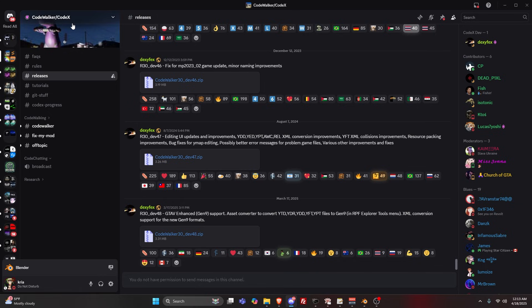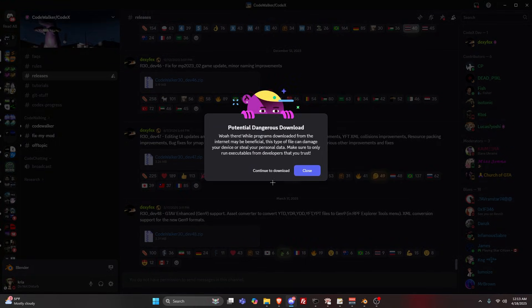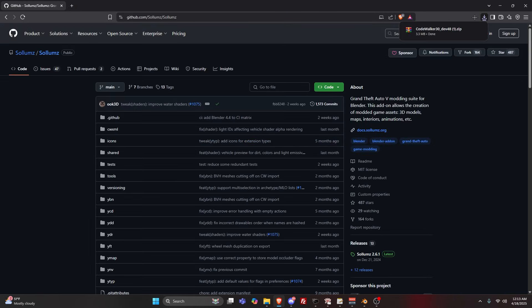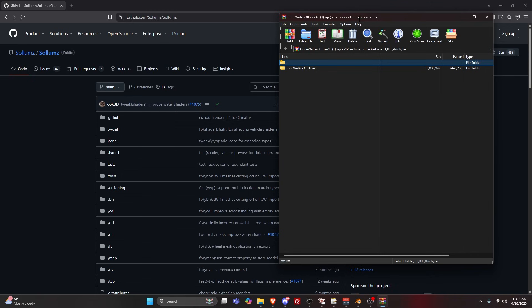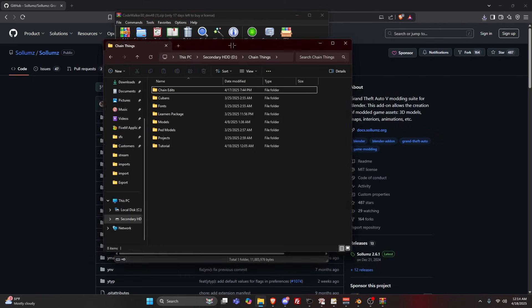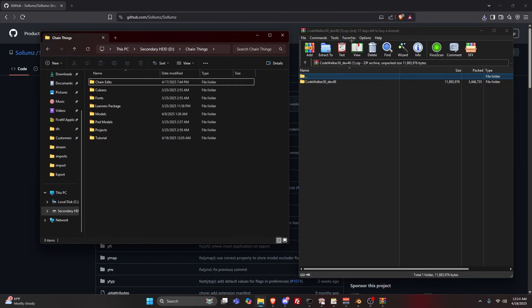Once you join, you'll be on this screen. Go to releases and download CodeWalker 30 underscore dev 48. I've already downloaded it but I'll show you how to do it. Make sure you have 7-Zip or WinRAR. I prefer WinRAR. Make a folder somewhere you know you're going to use these things.